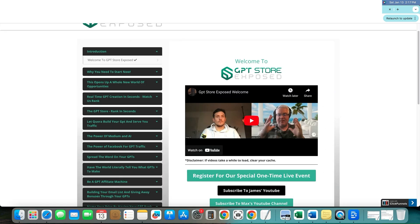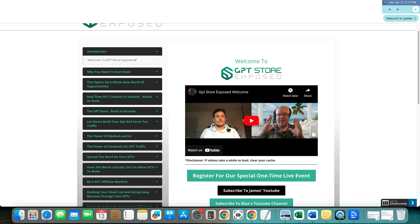So the course itself right here, GPT store exposed, you have Max and you have James. They're going to take you, if you bought in any of their courses like quantum AI, then you're going to know their teaching style. They're usually no more than 10 minute long videos. I think that's pretty good.